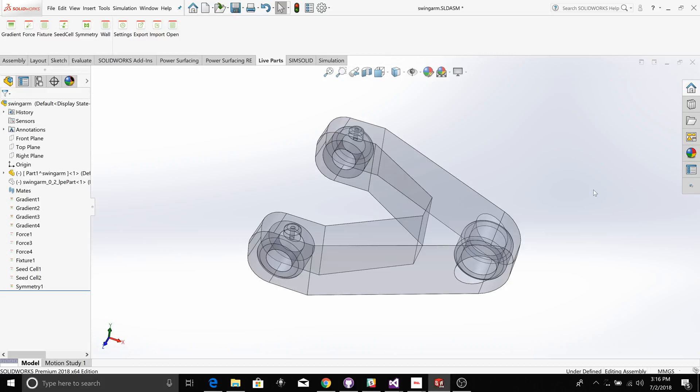Hi, my name is Andy Roberts, the creator of LiveParts. Today I'm going to show you some new functionality in Release 1.4 of LiveParts.